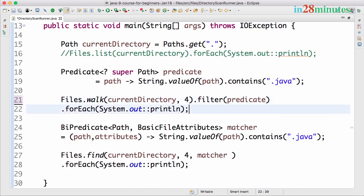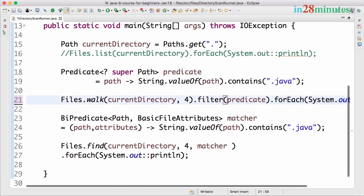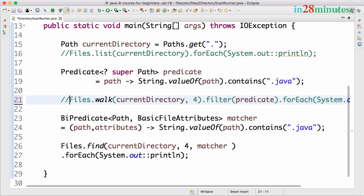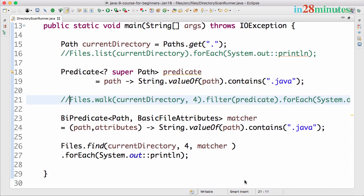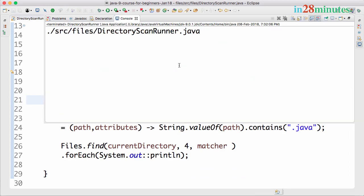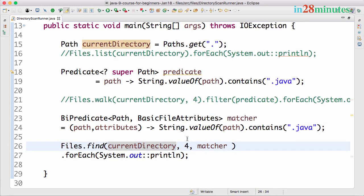This would return all the files. I can actually take this forEach and execute it here as well. I'll put this into one line and comment this out so it doesn't get executed.